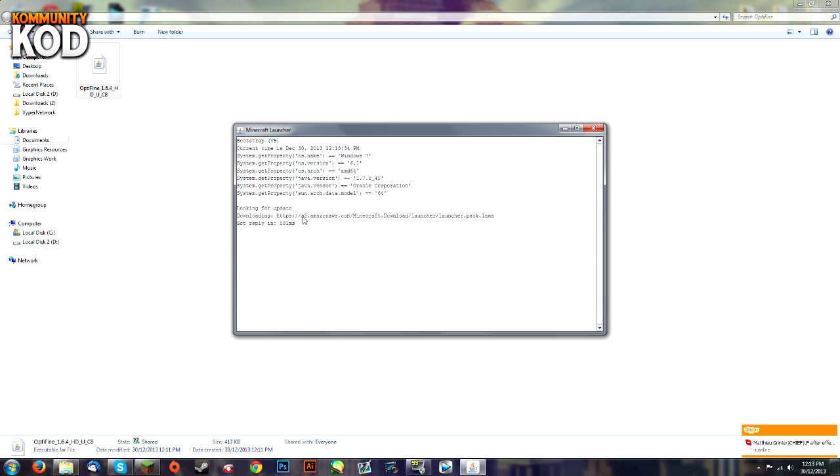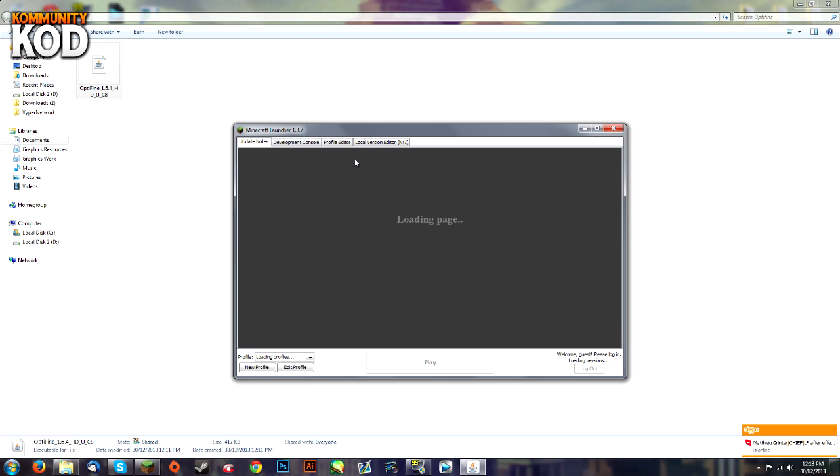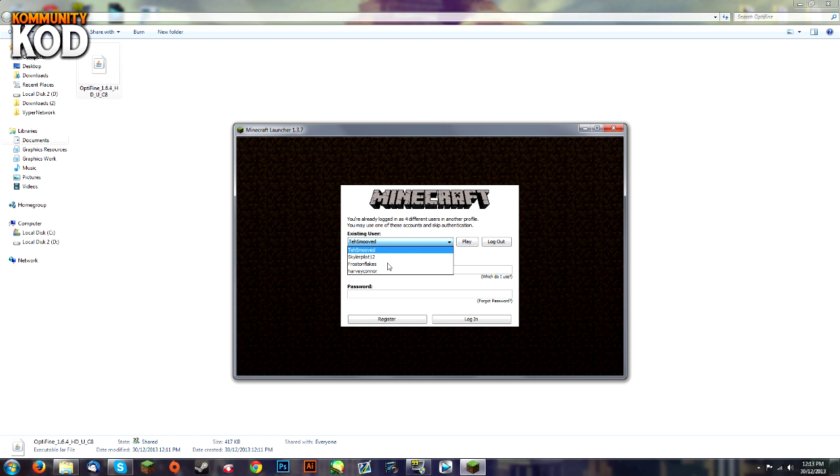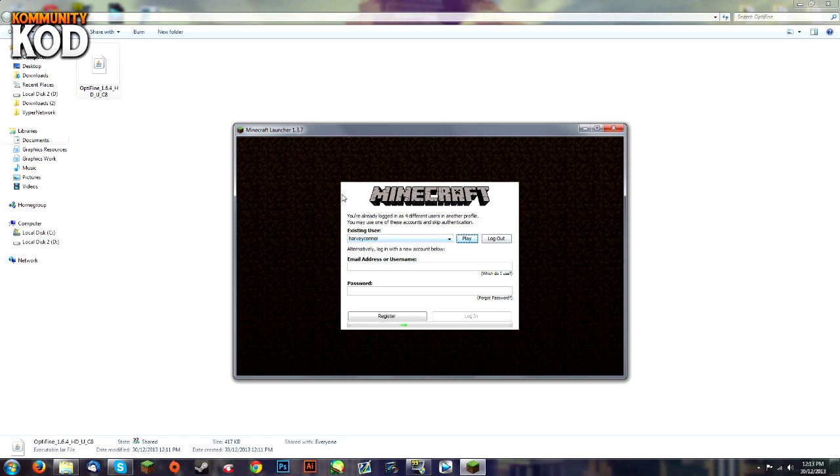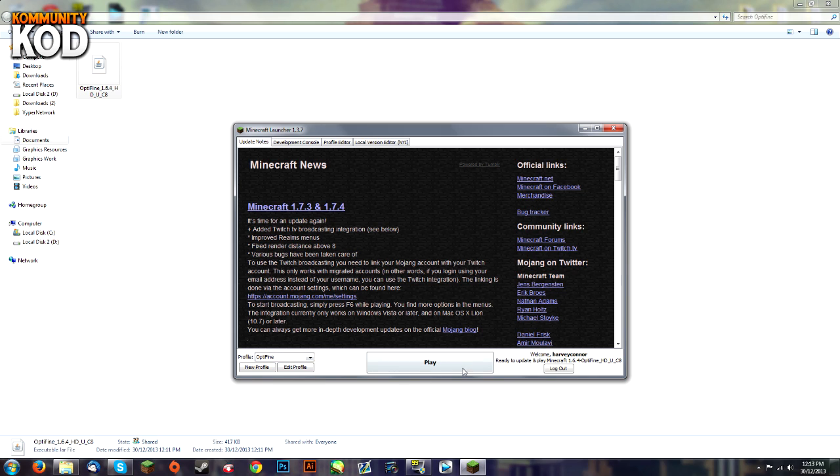Run Minecraft and let it load up. From the profiles, I just have to log in first. Now from the profiles, just select OptiFine and hit play.